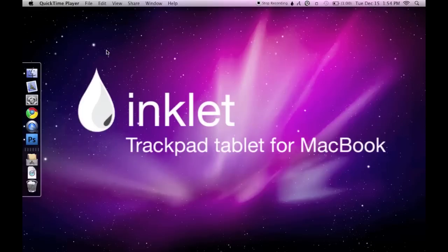Inklet is a handy application that makes your trackpad act like a pen tablet. Today, I will be using Inklet with Photoshop.